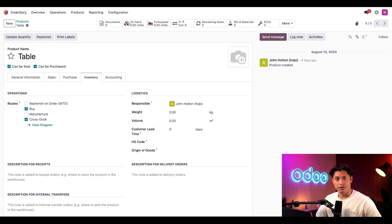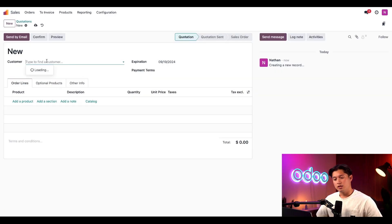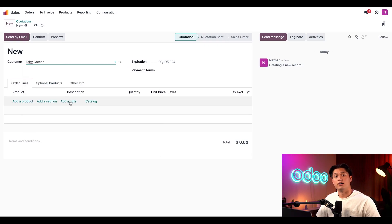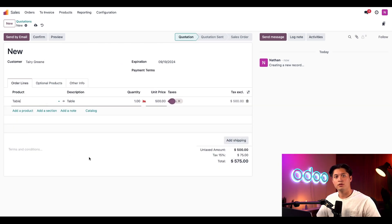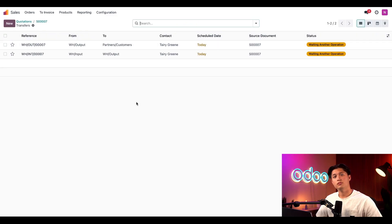Once you've configured a product this way in your database, it's ready to be used with the cross-dock route. Let's see this route in action. The first thing we need to do is create a sales order, or SO, for the customer who wants to buy the table from us. I'll head back to our main dashboard, select our sales app, and then click on new to create a new quotation. In the customer field, I'll select our top customer, Terry Green. Then I'll add the table to the order lines tab below. Finally, I'll click confirm to turn the quotation into an SO. And once I do, a couple of buttons appear at the top of the page. Let's click on the delivery smart button first.